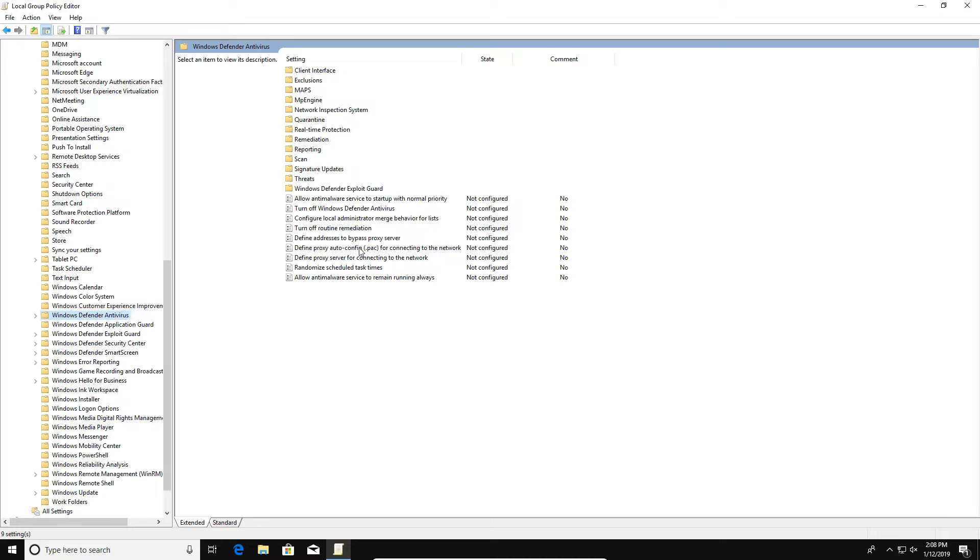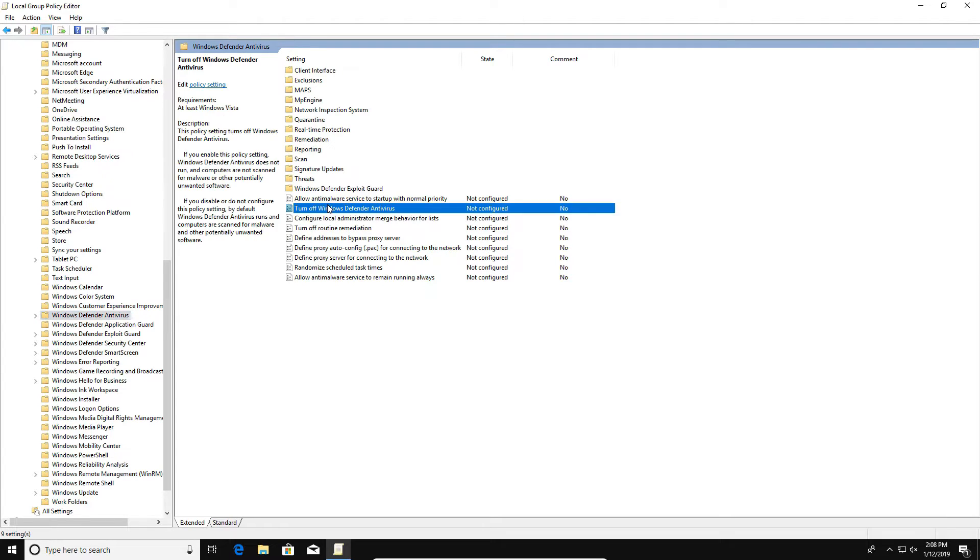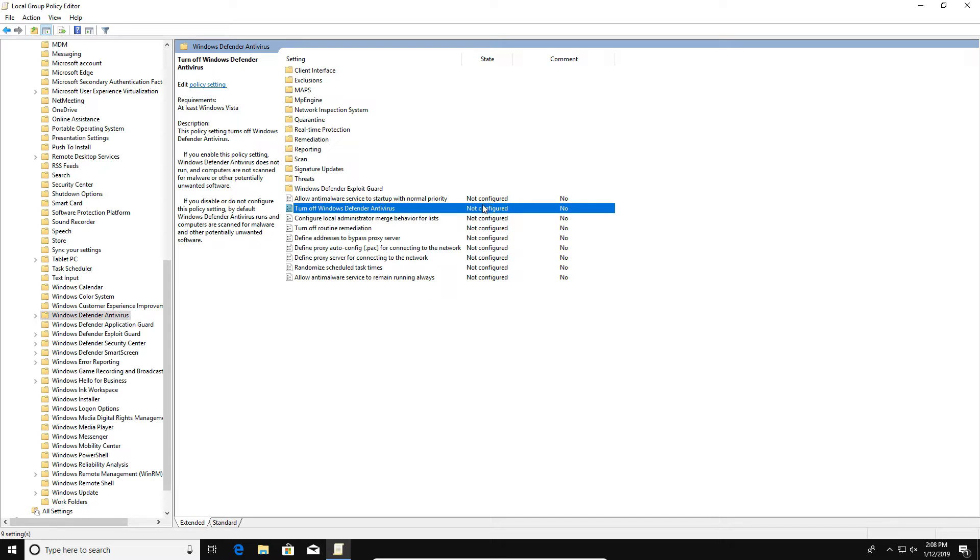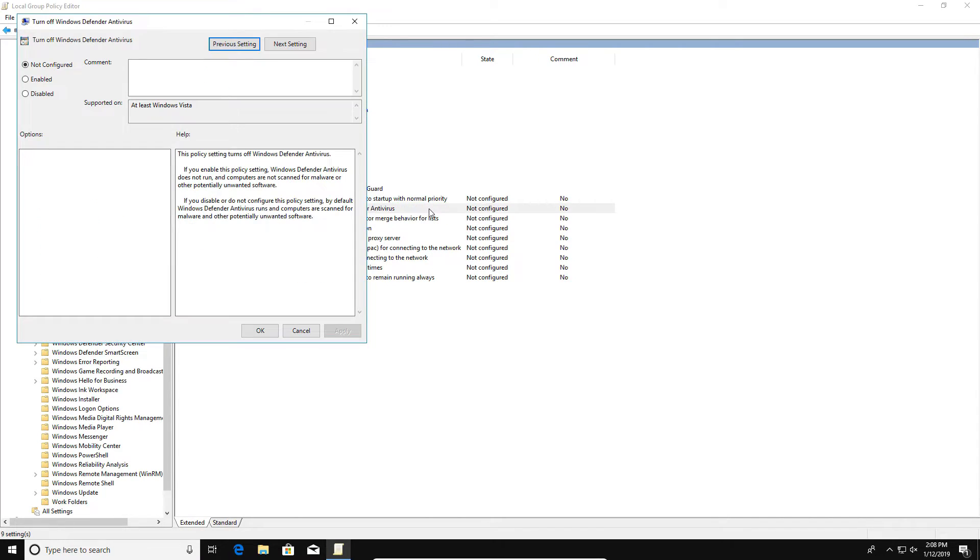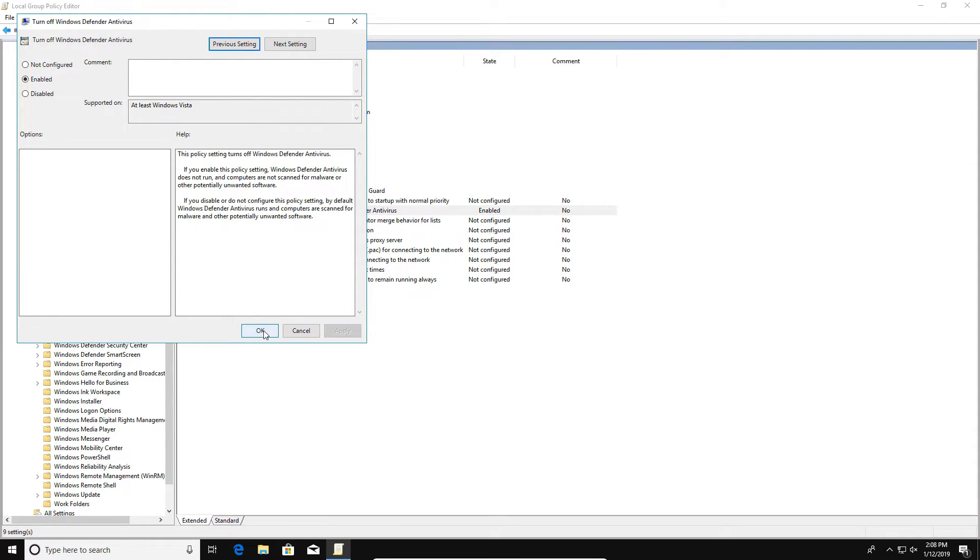When I click on and select this option, if we come over here to the middle there's an option right here that says Turn Off Windows Defender Antivirus, and it's currently not configured. So in order to permanently disable or turn off Windows Defender, we need to configure or enable this option by double-clicking on it and then selecting Enable. Make sure to hit Apply and then OK.